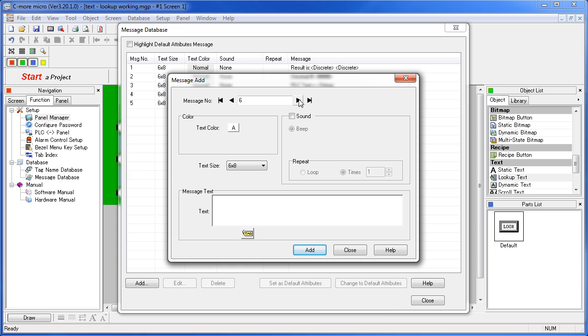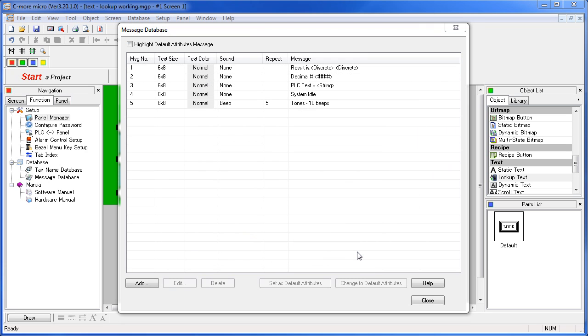And that's the end of our message database. When you are creating messages, you can use any tag you want - discrete, numeric, strings, anything you want in your text message - as many as you want. But you are limited to 128 characters max, including any embedded tag data that you display.